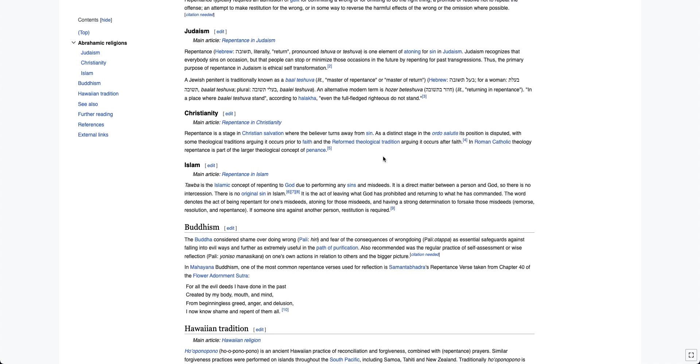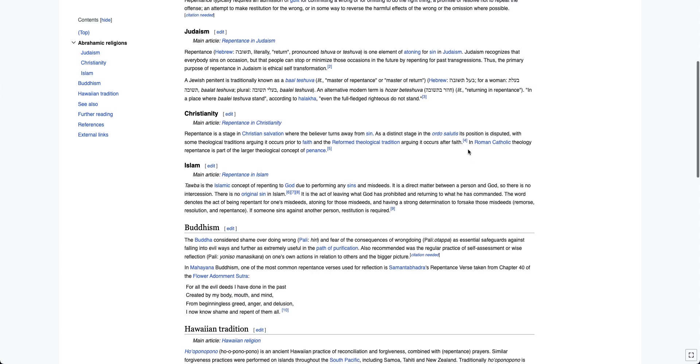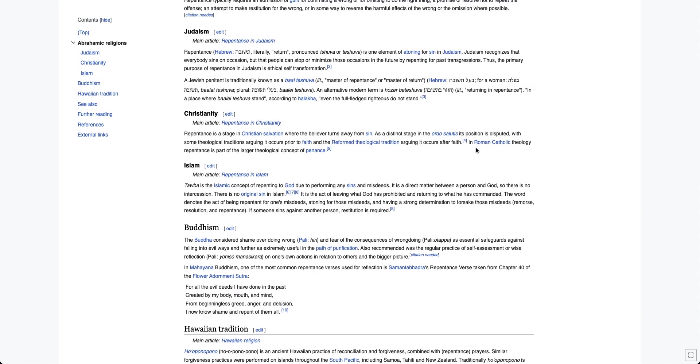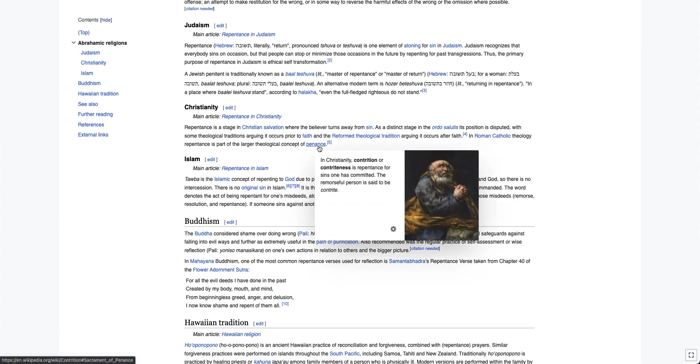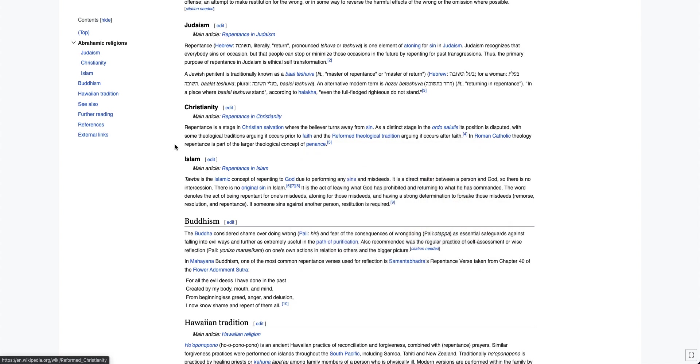And the position that occurs prior to faith is oftentimes seen as the only other position when it's not. They reject the free grace theology position. And it says some theological traditions argue it occurs prior to faith, and the Reformed theological tradition occurs after faith. So they're acting like these are the two different big positions, when both of them are wrong, neither of them are in the Bible. And then it actually talks about the Roman Catholic position. In Roman Catholic theology, repentance is part of the larger theological concept of penance. I'm not even going to get into that. You can look into that all you want.